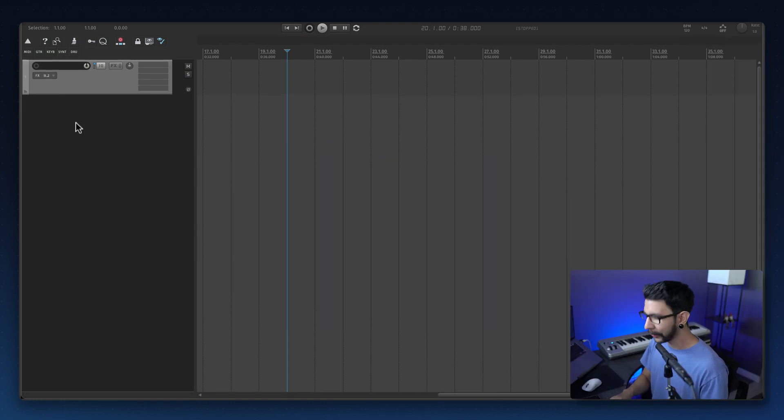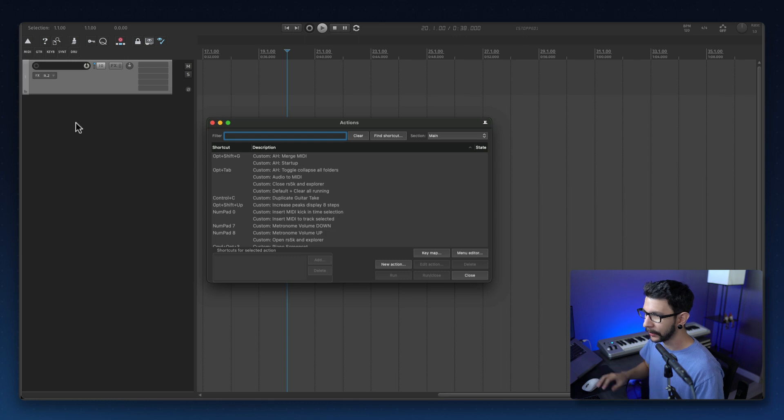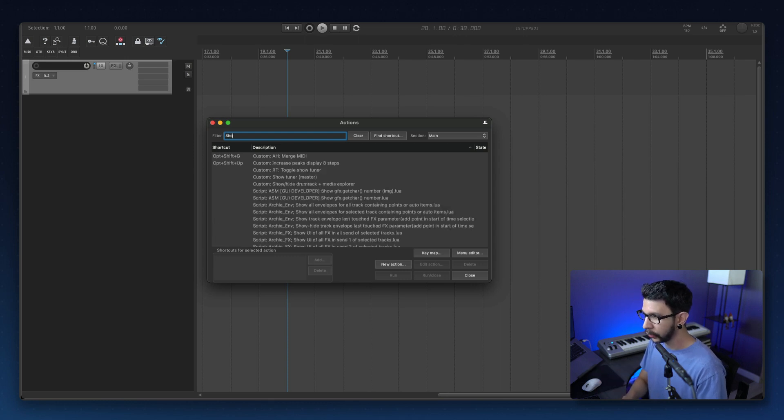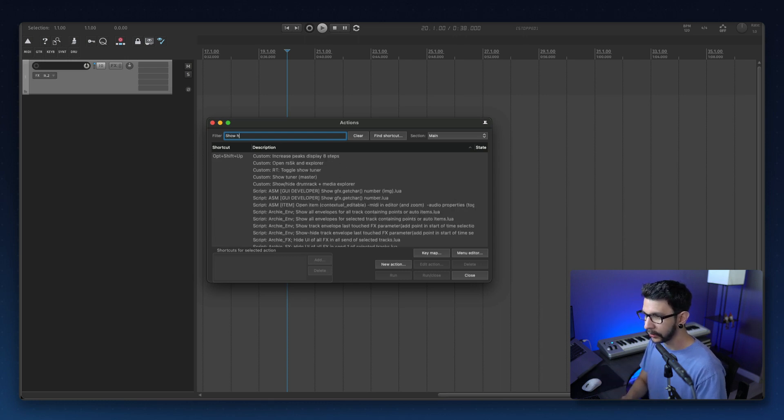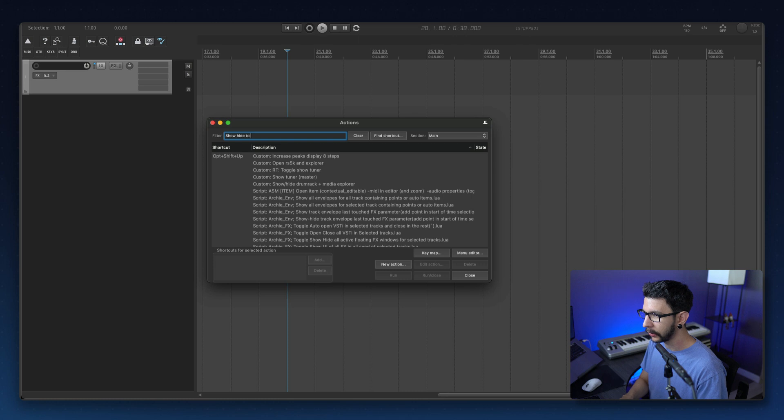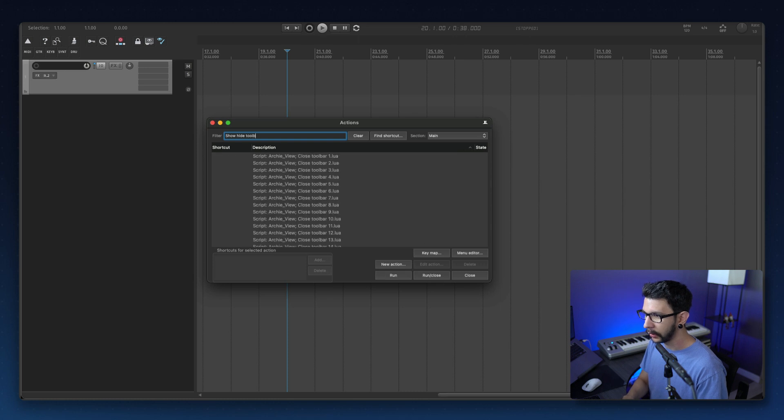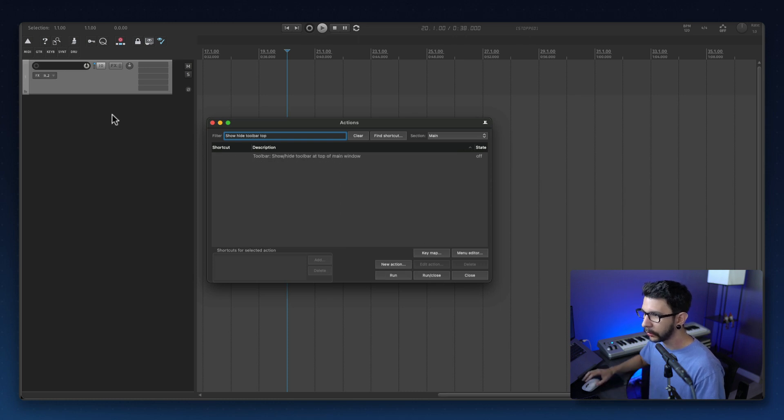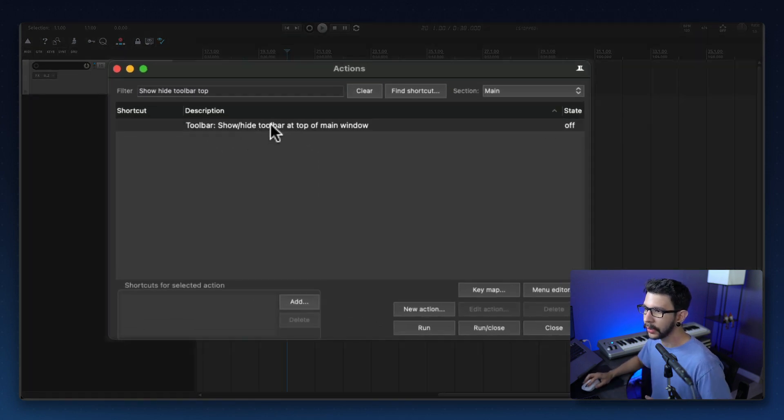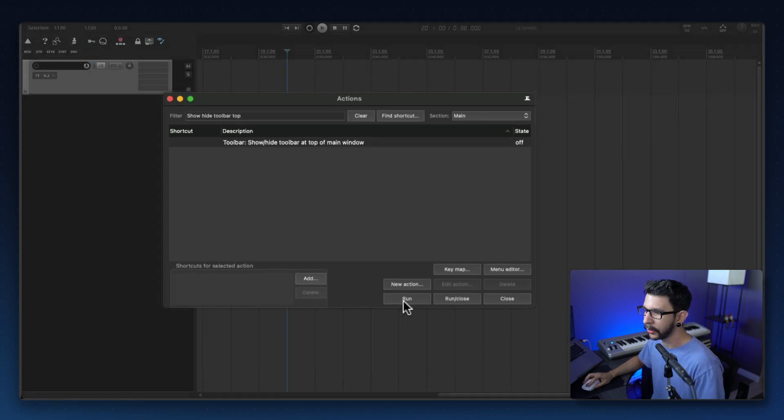So the way I'm doing this is actually pretty simple. All I'm doing is just running these actions which show and hide toolbars. For example, the top one will be show/hide toolbar at top of main window.